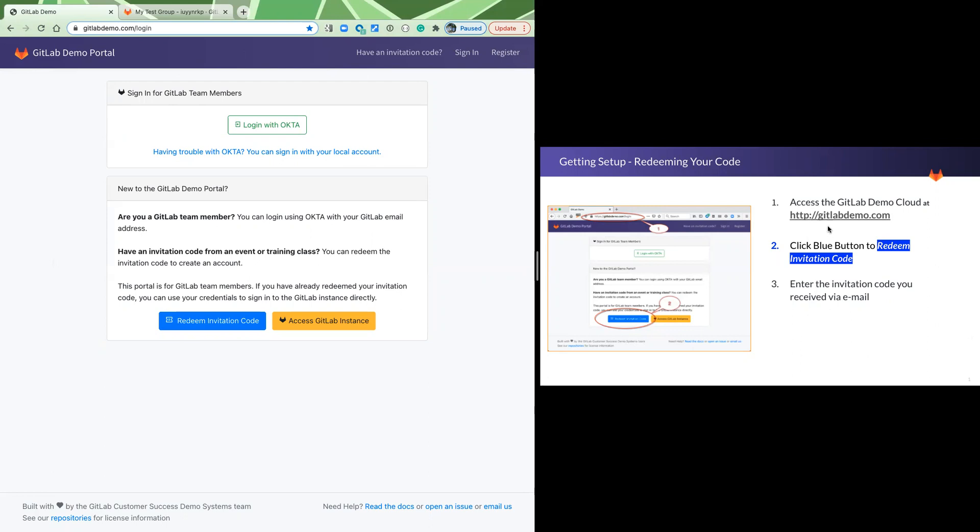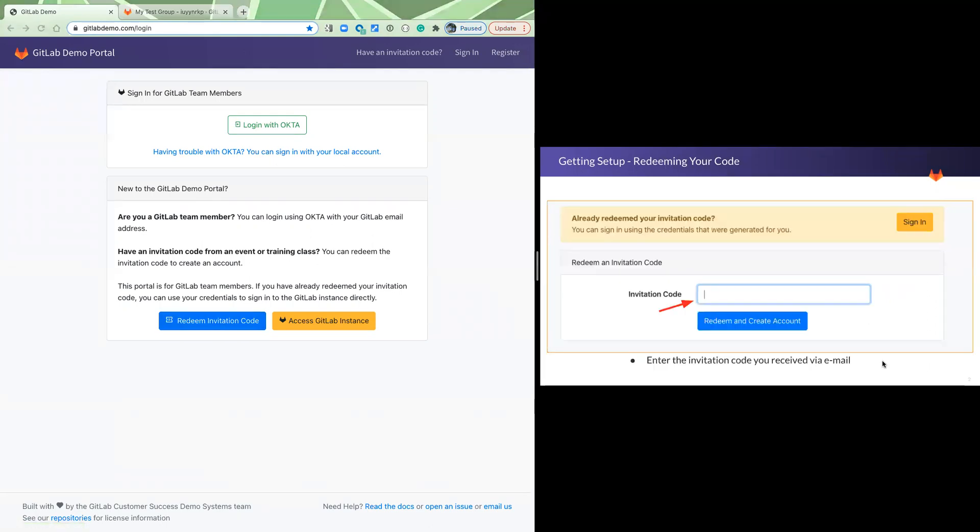We're going to go to gitlabdemo.com. We're going to click on that blue button that says redeem the invitation code, and we're going to redeem the invitation code.